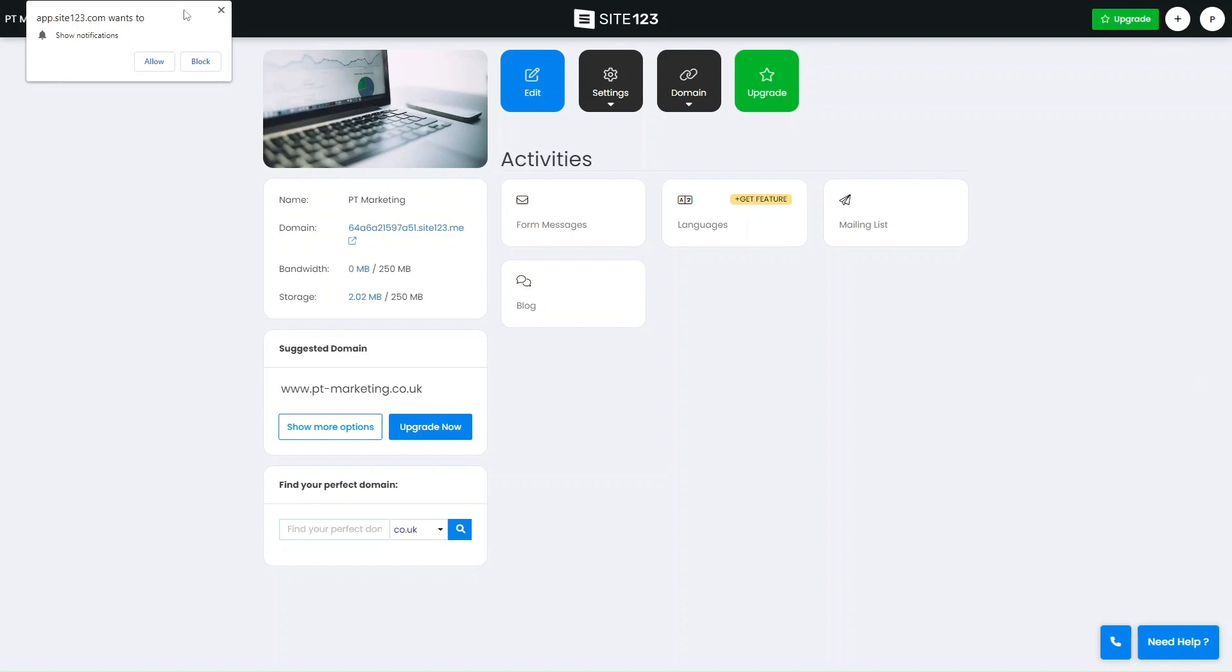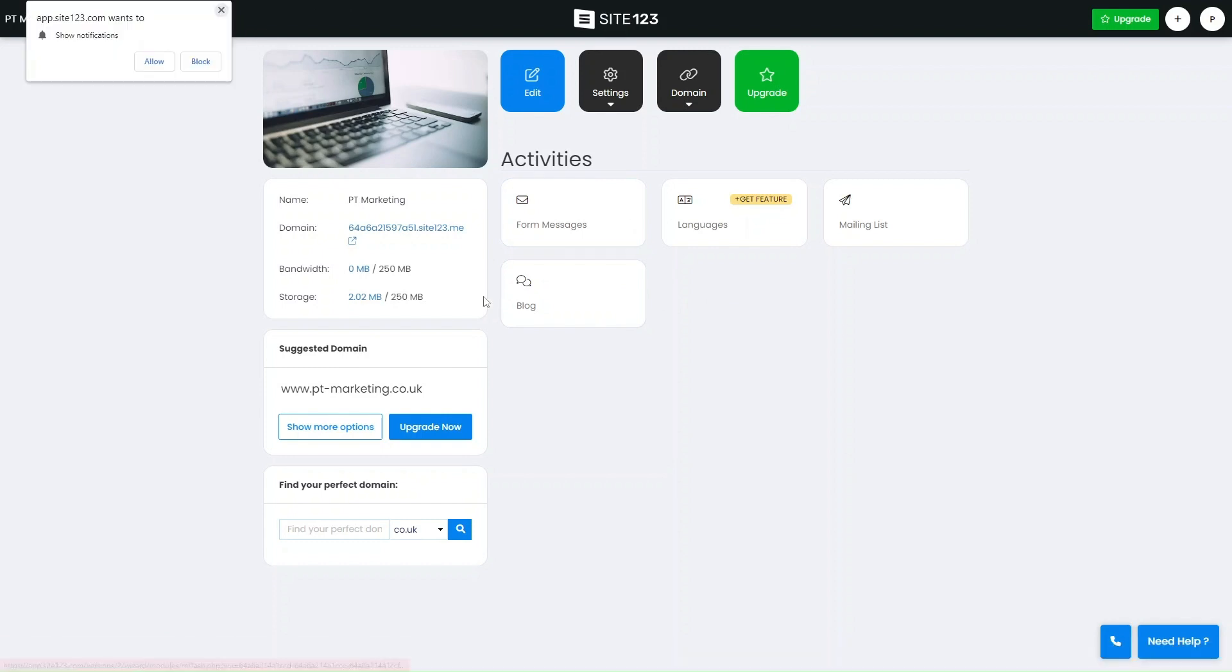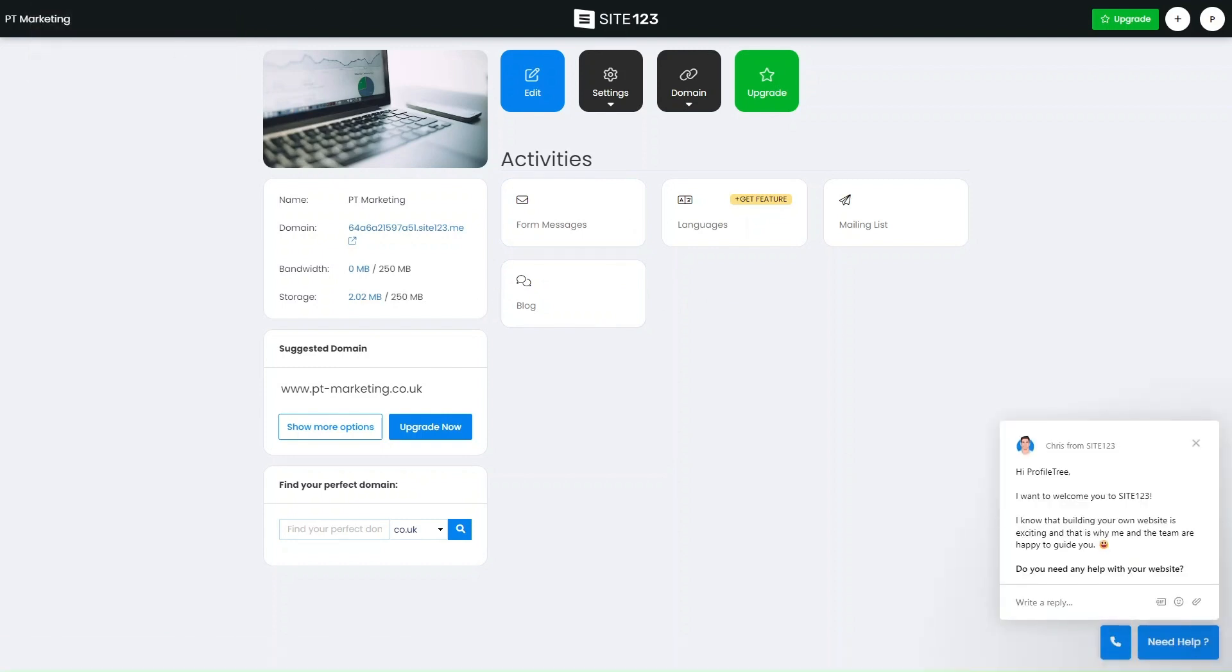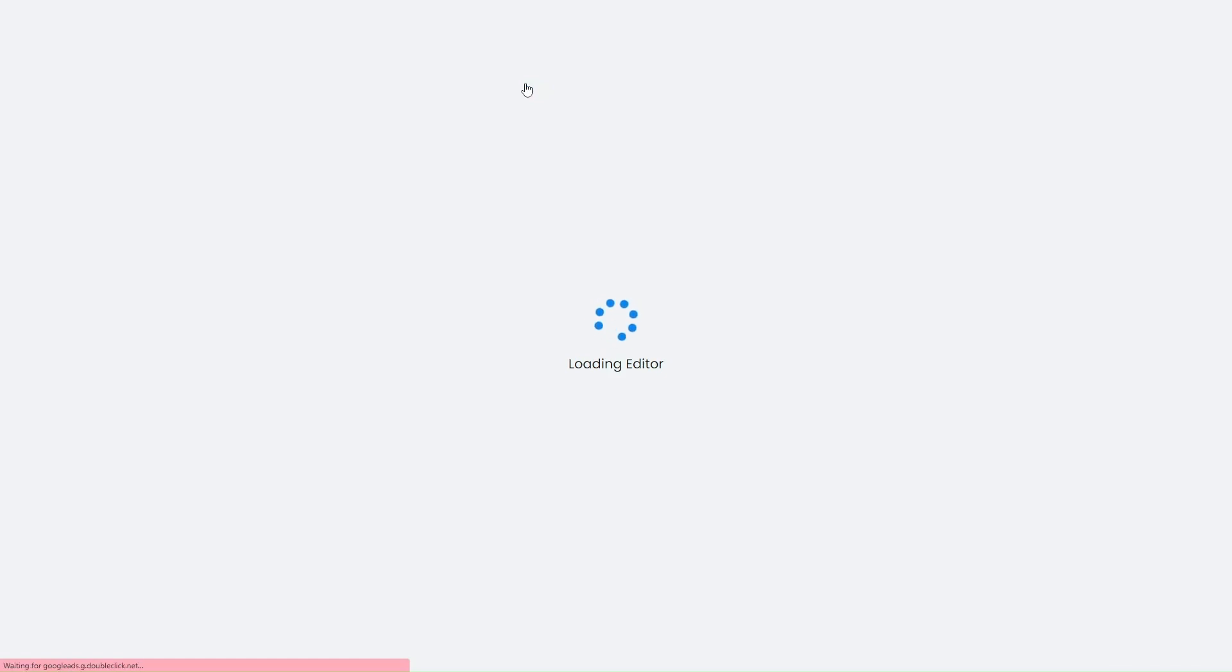You'll start off here in your website dashboard, and this is where you'll manage your site. If you wanted to edit it, upgrade to a different domain, manage your site settings, any messages, blogs, things like that - it'll all be set up here. You have the blog set up here, and what you want to do is click into edit to start editing your blog website.